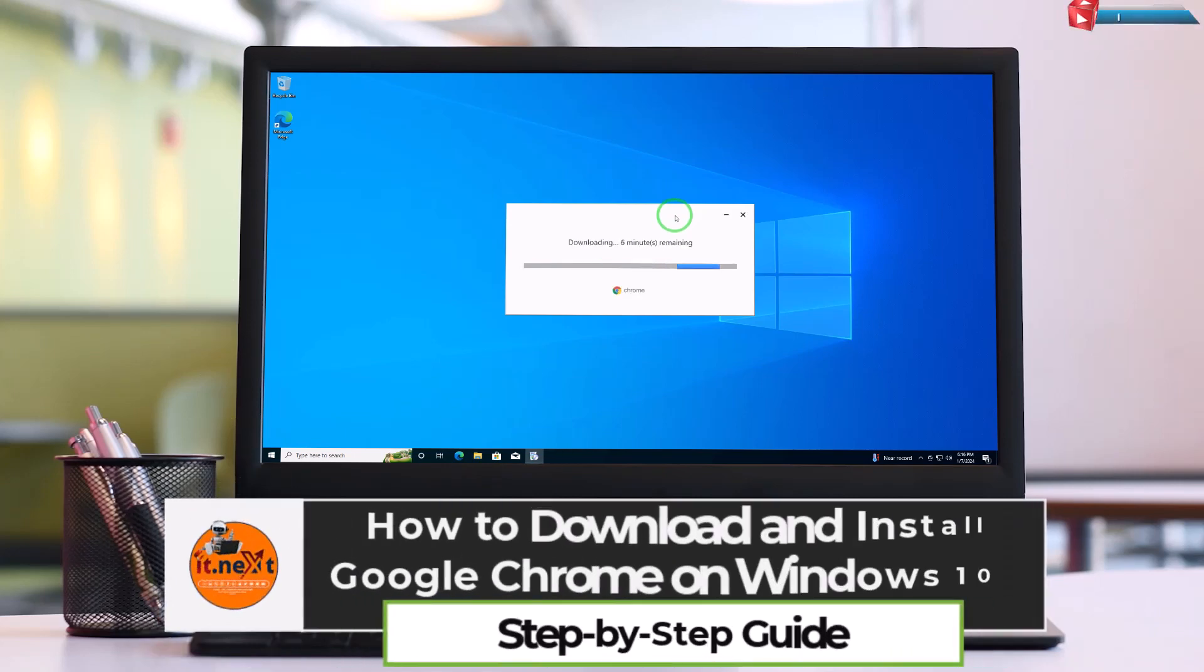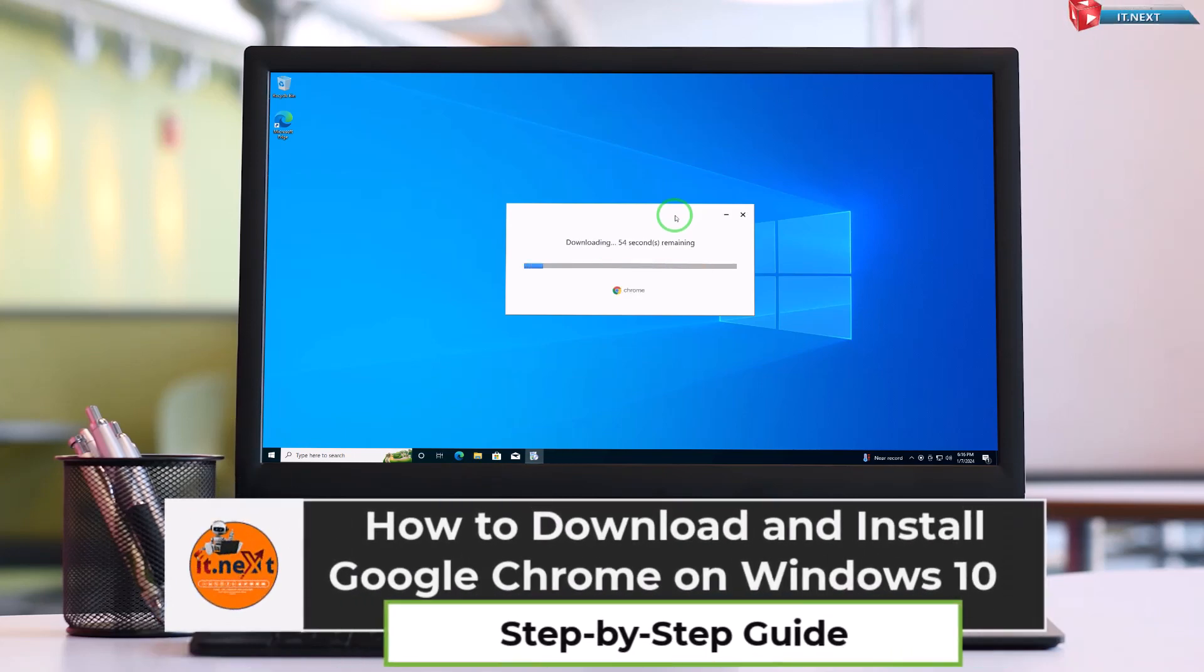How to Download and Install Google Chrome on Windows 10 Step-by-Step Guide